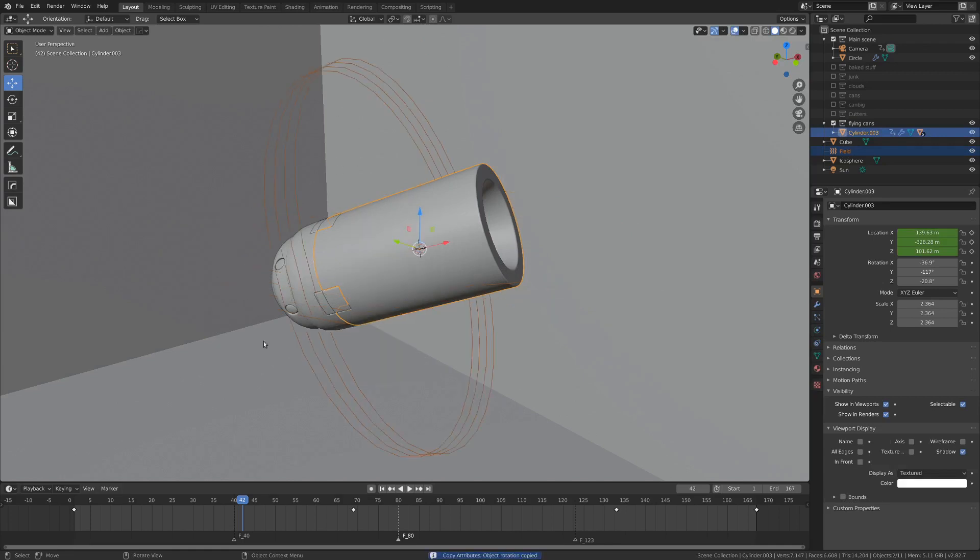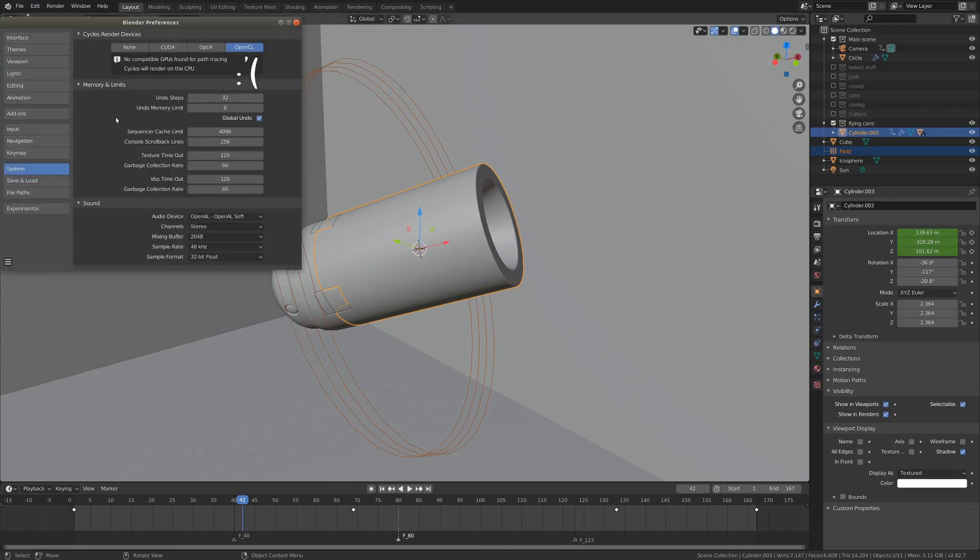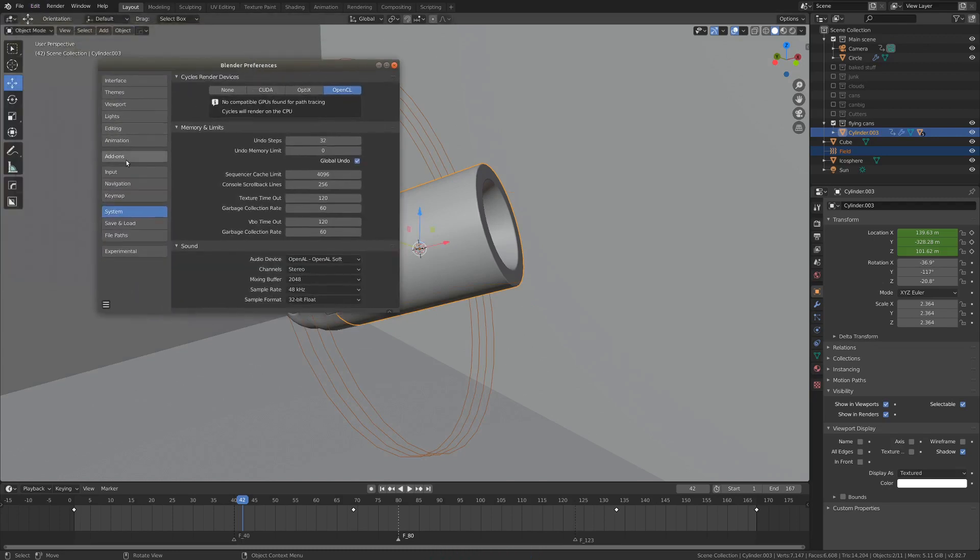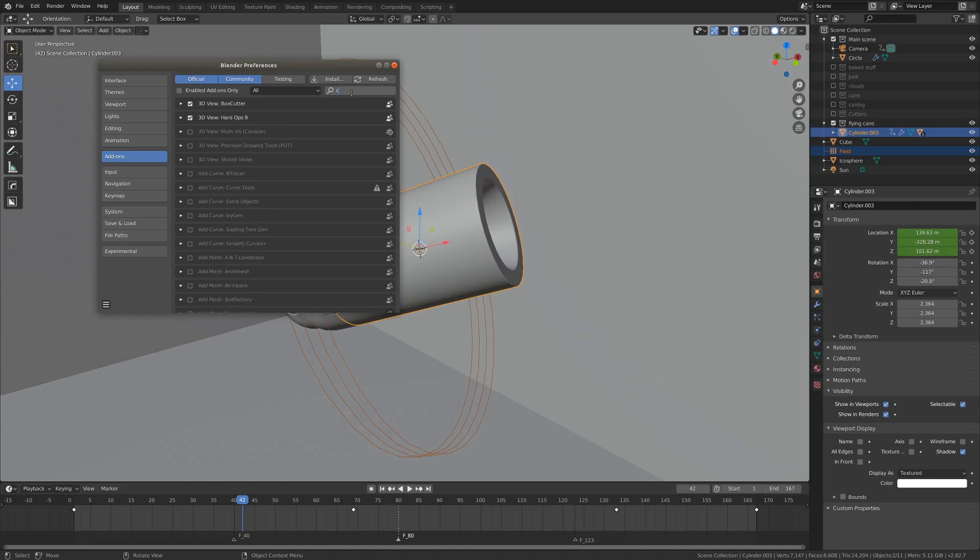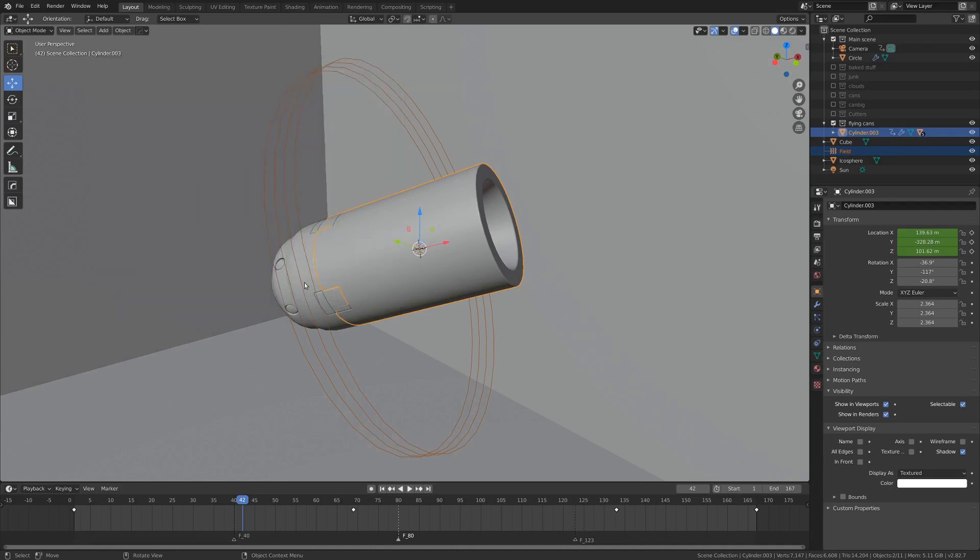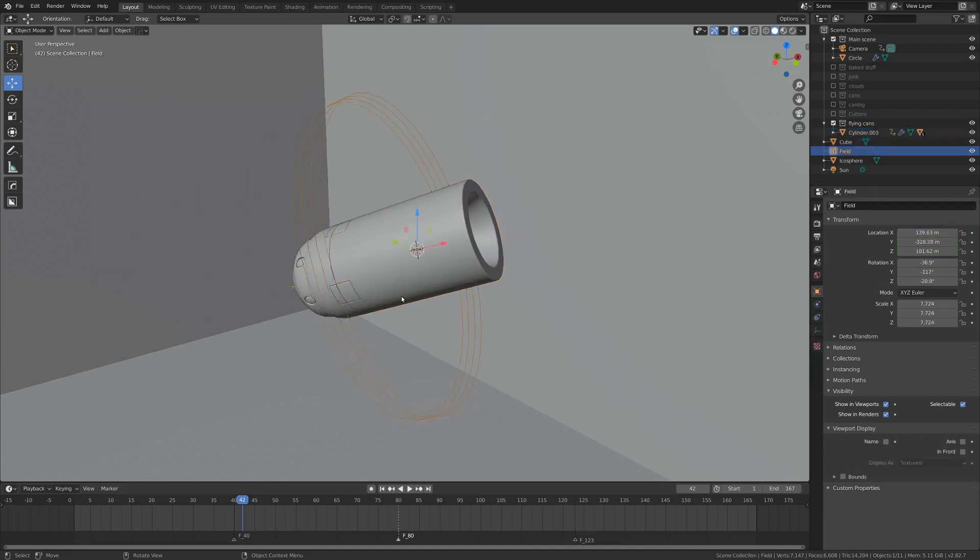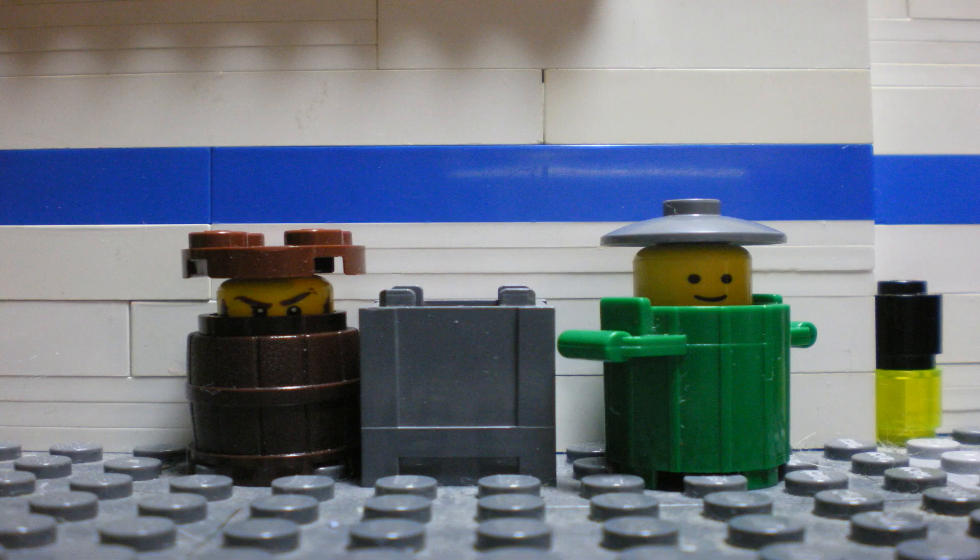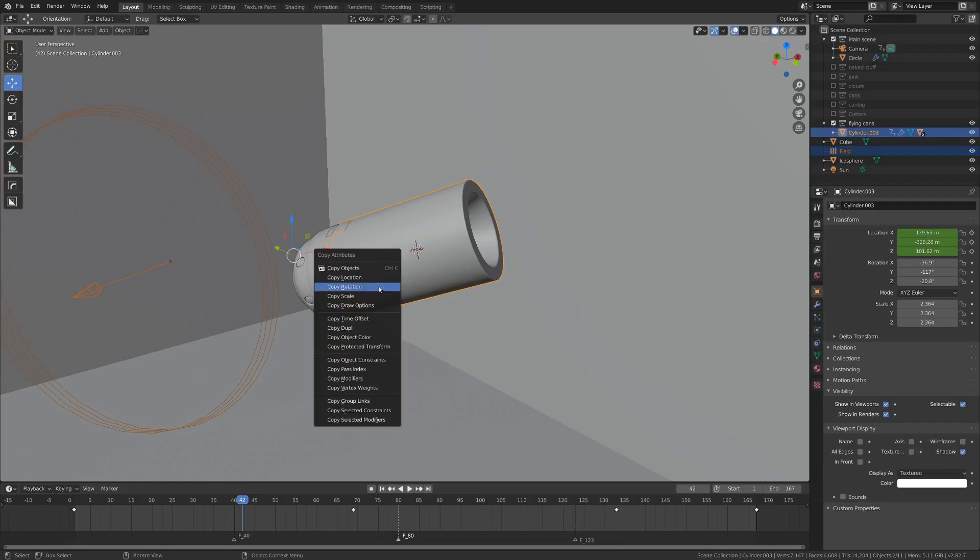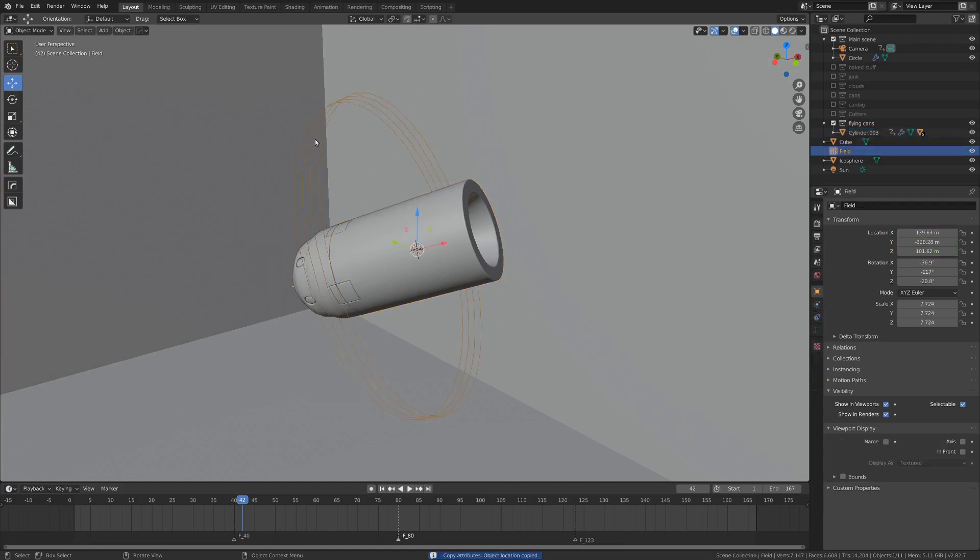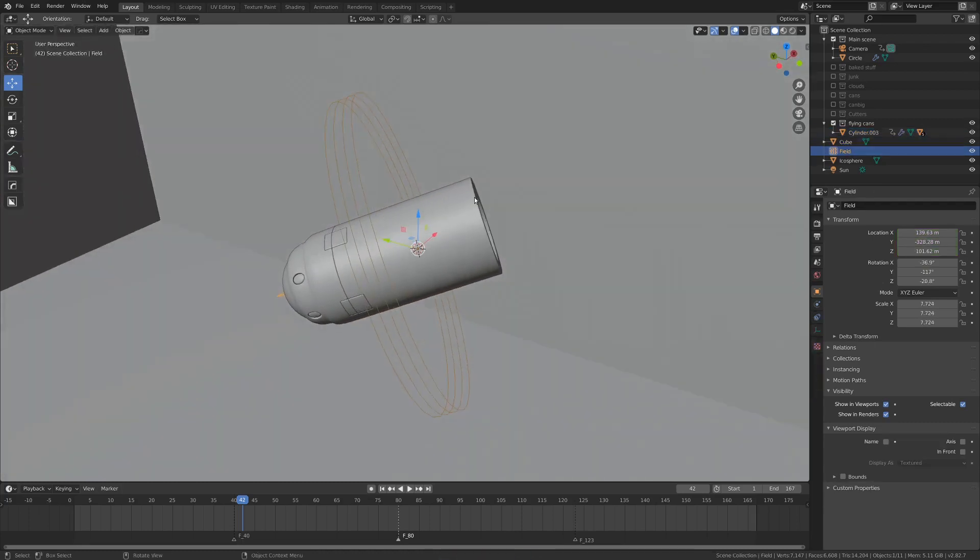Now you might not have the copy rotation function by default, so go into preferences and add-ons. This add-on is super useful for things like copying the rotation, like I just showed you. And also you can copy location of things and all sorts of stuff. It's pretty useful. Highly recommended. So once again, we could just hit Control-C, and then location, and it'll end up in the same rotation and location and stuff. That's super handy.